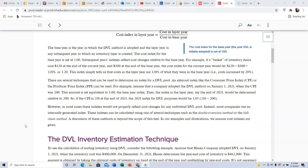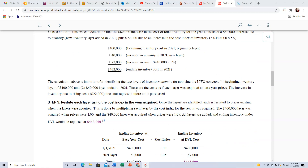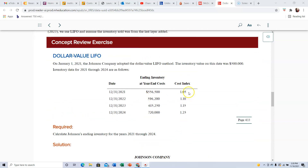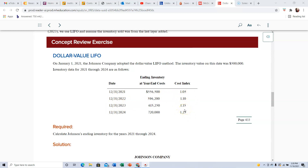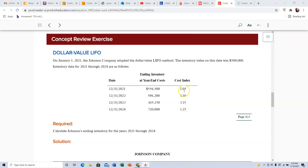One thing to note: for the cost index, companies sometimes use a consumer price index or producer price index number, and sometimes they determine it internally. In this next problem, the index is given to us — likely a consumer price index. Johnson adopted Dollar Value LIFO on January 1st with an inventory value of $500,000. We're given inventory data for 2021 through 2024 with cost indexes, and we need to calculate everything.